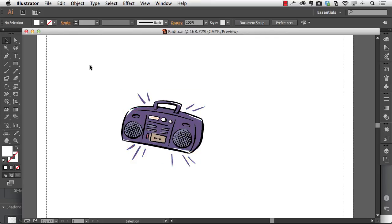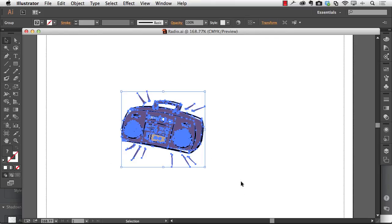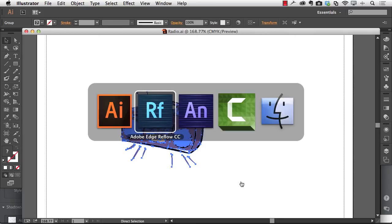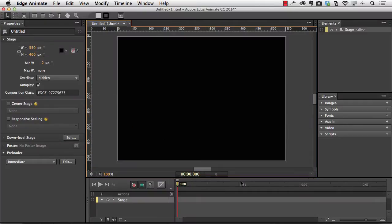Not anymore. All I have to do is select the object on the artboard, copy it to the clipboard, and let's pop over to Animate. And there we go. To bring in an SVG graphic from Illustrator, paste, Command or Control V.